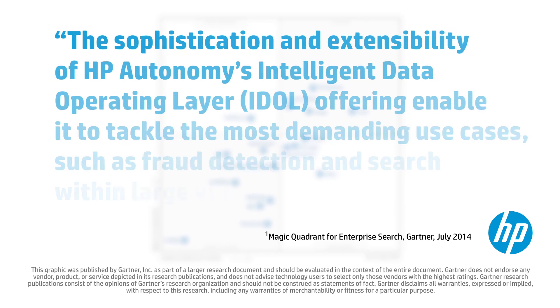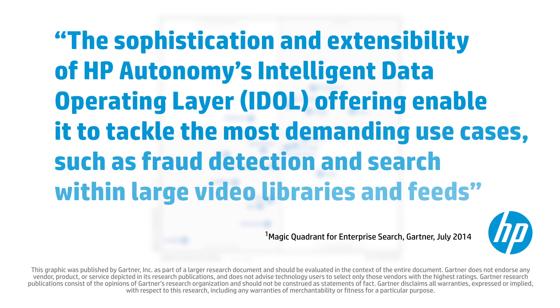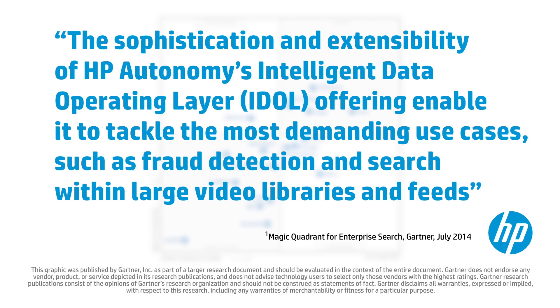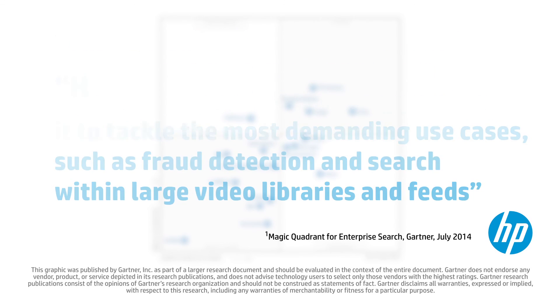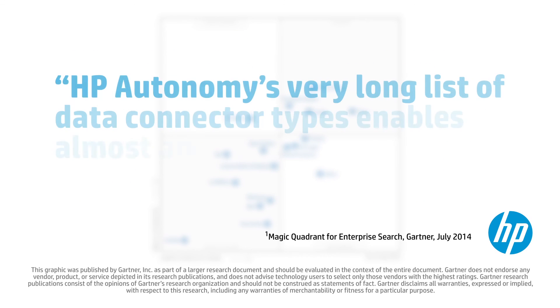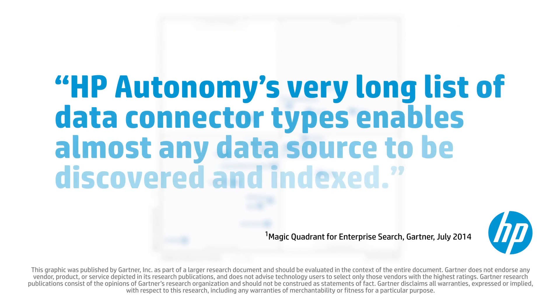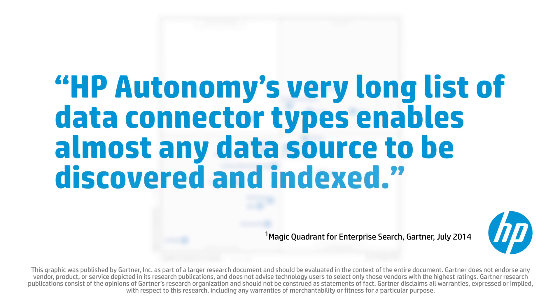The sophistication and extensibility of HP Autonomy's Intelligent Data Operating Layer offering enable it to tackle the most demanding use cases, such as fraud detection and search within large video libraries and feeds. HP Autonomy's very long list of data connector types enables almost any data source to be discovered and indexed.